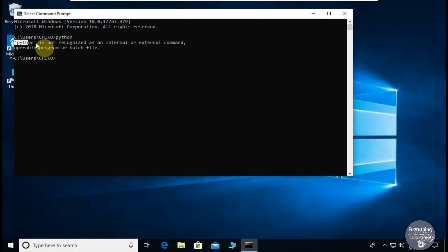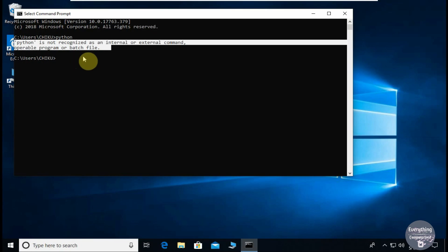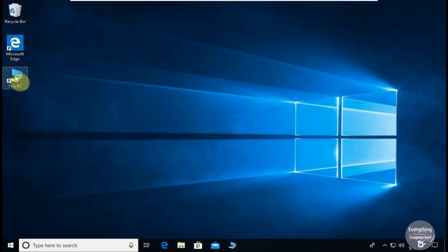But if something like this appears, it means during the installation of Python you forgot to check the add to path option, and now your interpreter is not connected directly to your system. So don't worry, I'll show you how to do that explicitly. Close all the active tabs of command prompt and open This PC.